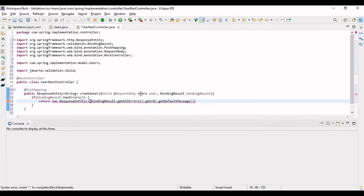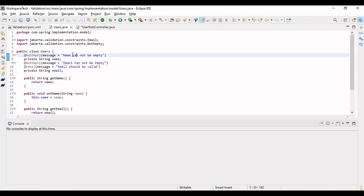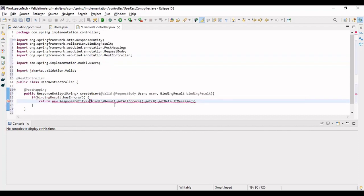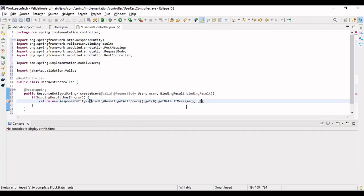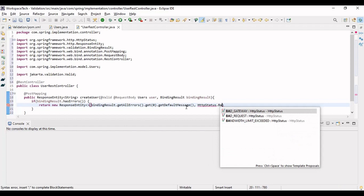If the binding result has an error, we return a ResponseEntity that gives the exact error message to the user — for example, if no name was given, the message would be 'name cannot be empty'. We get that with bindingResult.getAllErrors().get(0).getDefaultMessage(). You can also iterate over all errors to display all of them. We return this with HTTP status Bad Request.